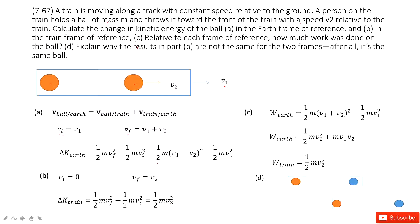The third question asks us to find the net work done in each case. By the work-energy theorem, the net work equals the change in kinetic energy. So for Earth's frame, the work done on the object is the equation we derived. For the train's reference frame, the net work done equals one-half m V2 squared.